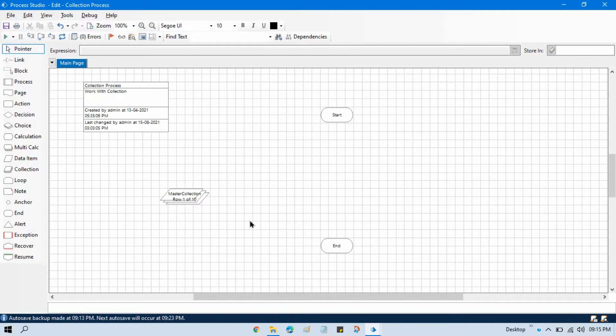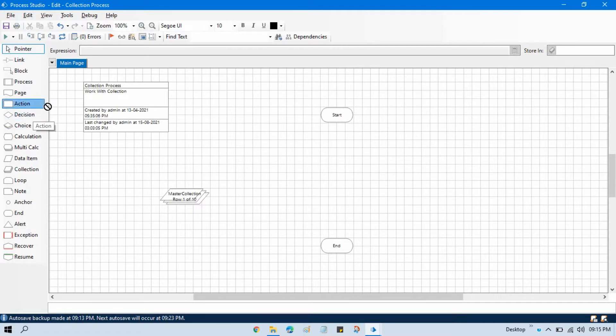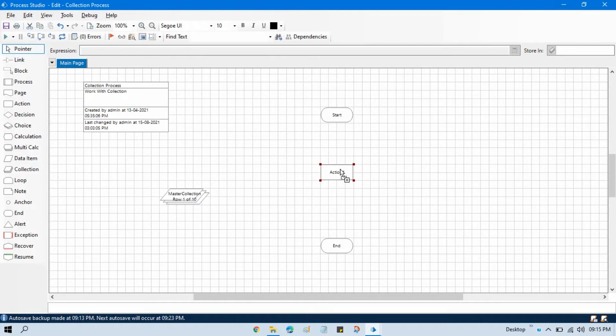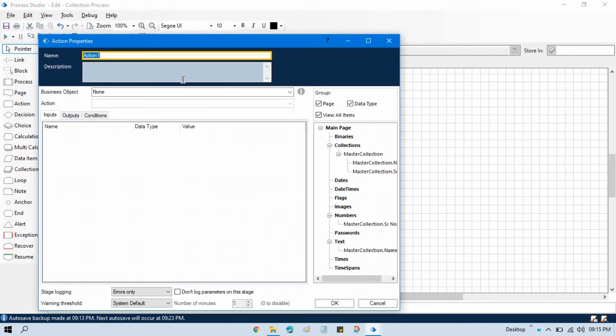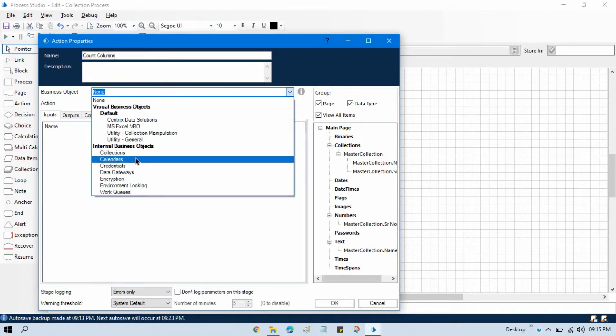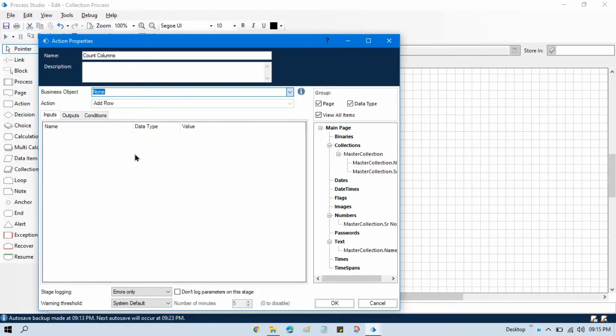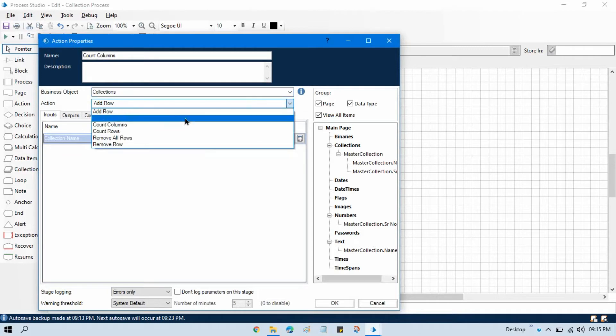Now let me show you how to do that. We need to take here one action stage, double click on that, and write here count columns. Now select the business object collections, that is internal business object, and select here count columns.